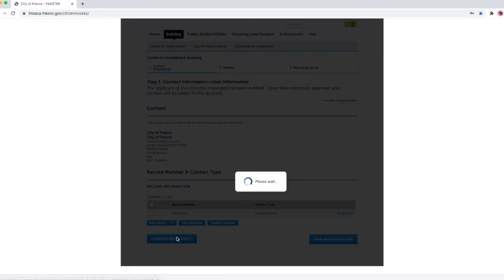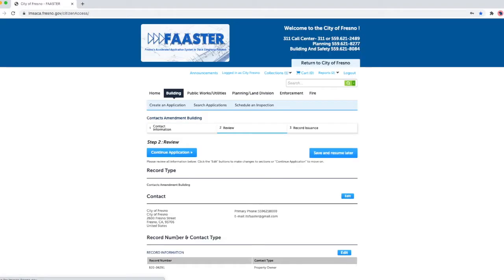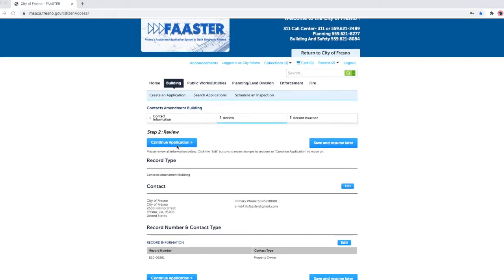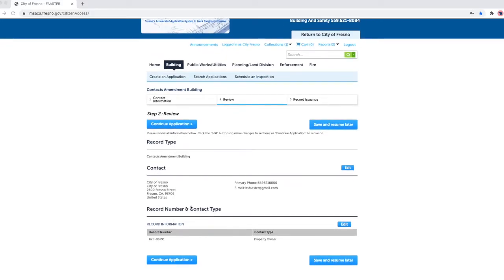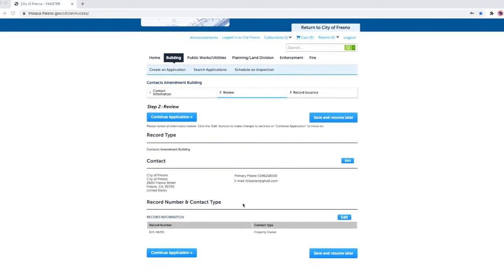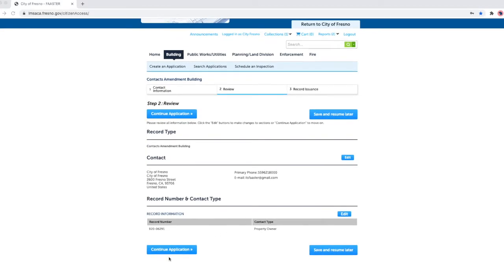Click on continue application. Step two, review. Please review all your information and record number or numbers you've entered. Click on continue application.